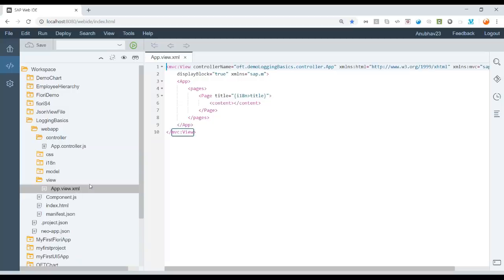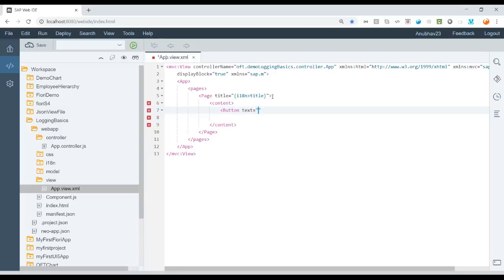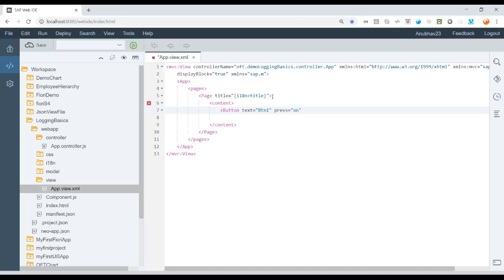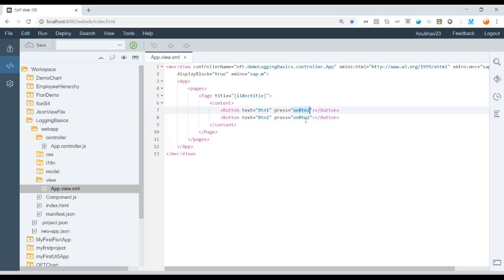Now, we will just go back to the app view and here in the content we will add a couple of buttons. So let me add two buttons. We will just give the text as button1 with the press action on btn1 and now I will also add the button2. So we've got two buttons added on our user interface and now on click of these buttons we will want to print logging.